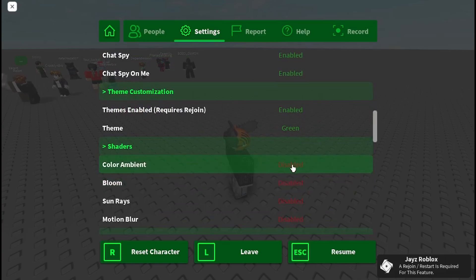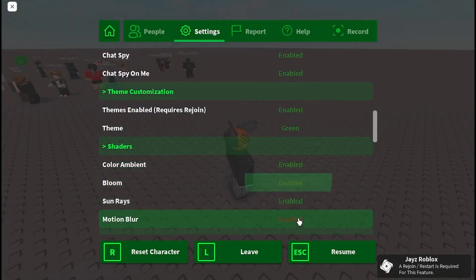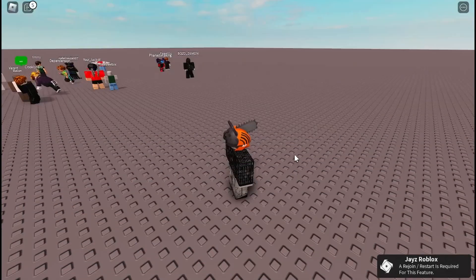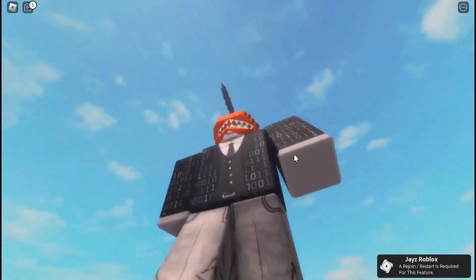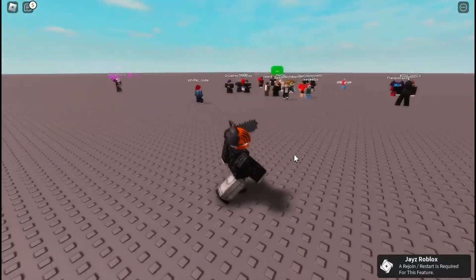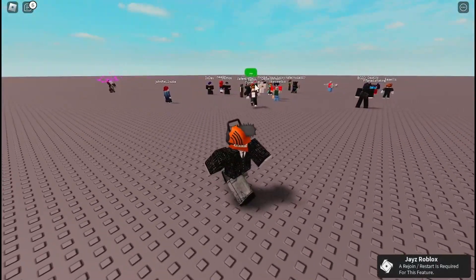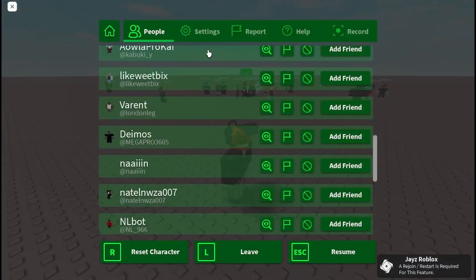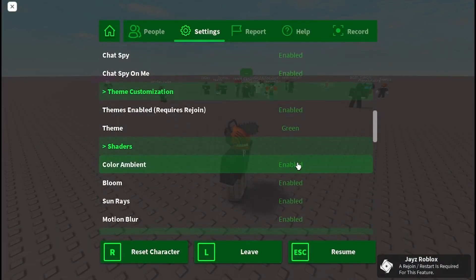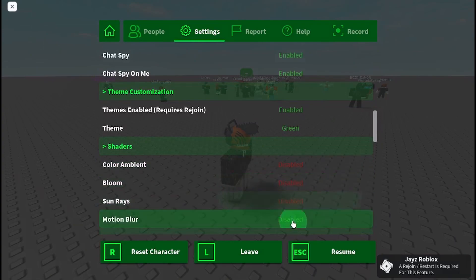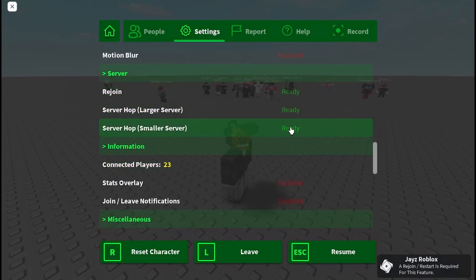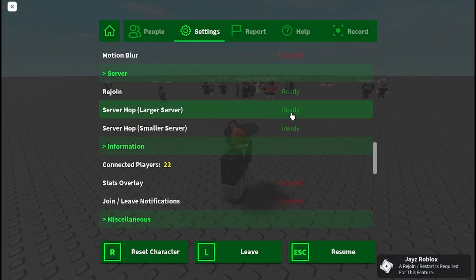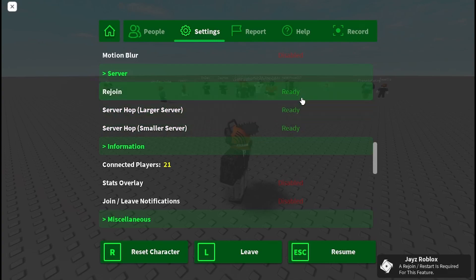There are shaders — I can turn all of these on and it makes the game look really nice. Then I'm just going to turn these off. You can server hop to smaller or larger servers, or you can just rejoin.